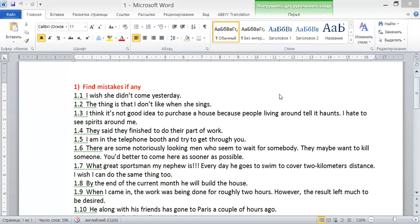This is the correction of the first sentence. Now let's take a look at the second sentence: 'The thing is that I don't like when she sings.' Everything seems to be all right — it's a complex sentence with the present simple tense, and we've added 's' to the main verb 'sing' because the subject is 'she.' However, it's not all right because stylistically the sentence needs to be amended. I would say: 'The thing is that I don't like her singing.' This is much better because it's a more natural way to express this idea.